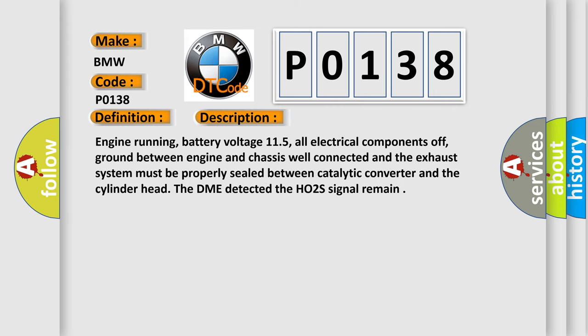Engine running, battery voltage 11.5, all electrical components off, ground between engine and chassis well connected, and the exhaust system must be properly sealed between catalytic converter and the cylinder head. The DME detected the HO2S signal remain.